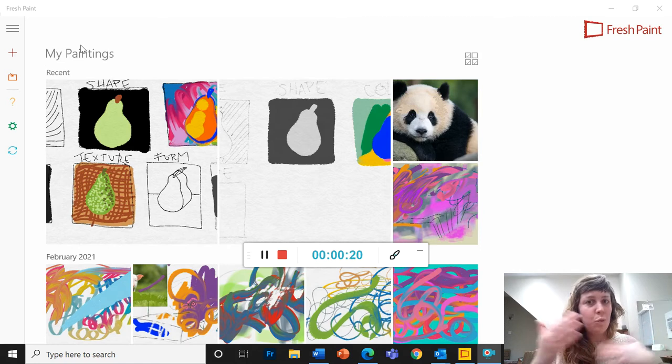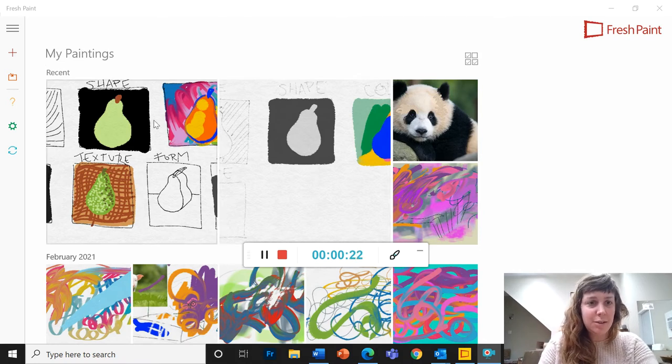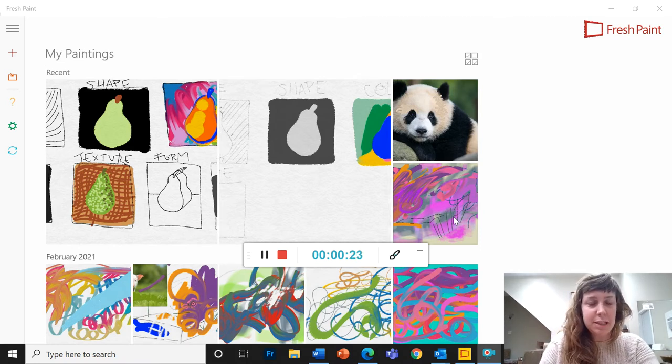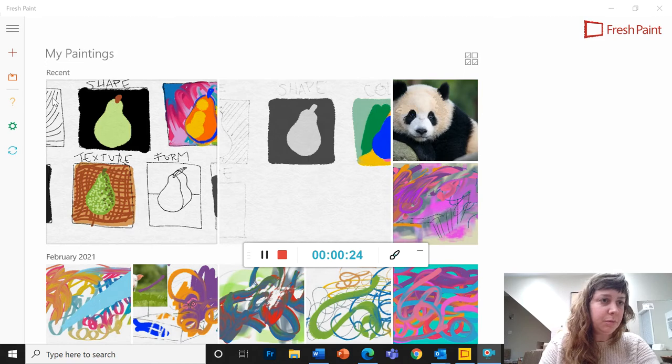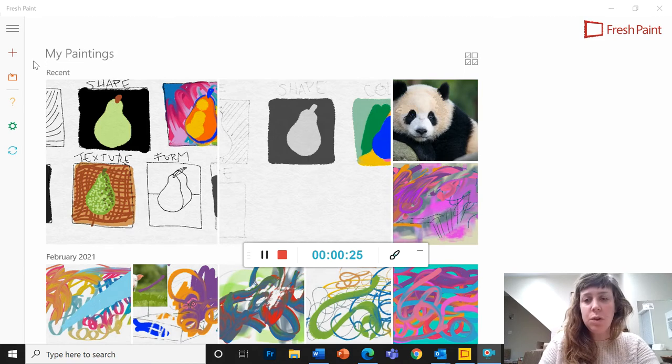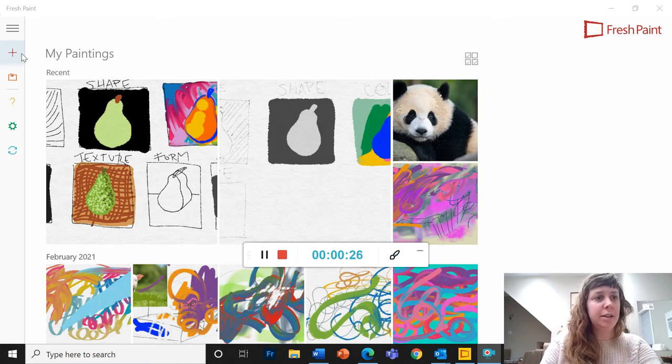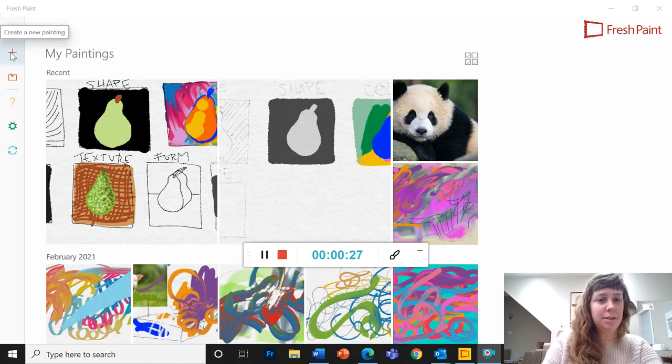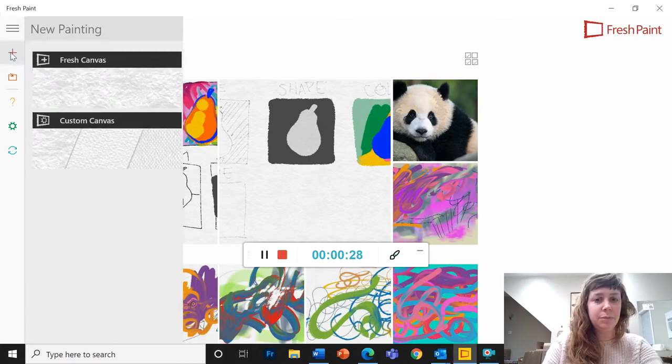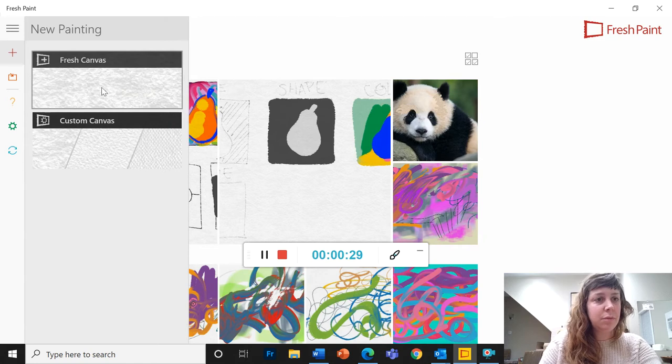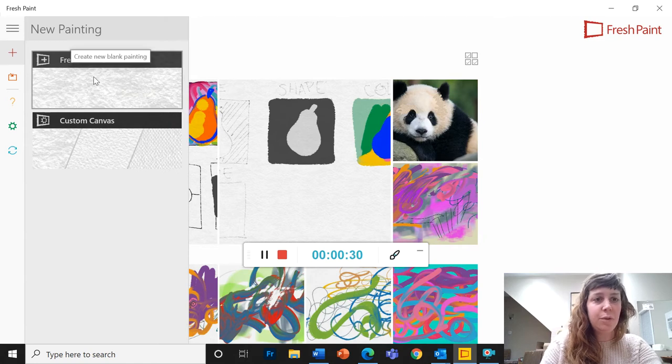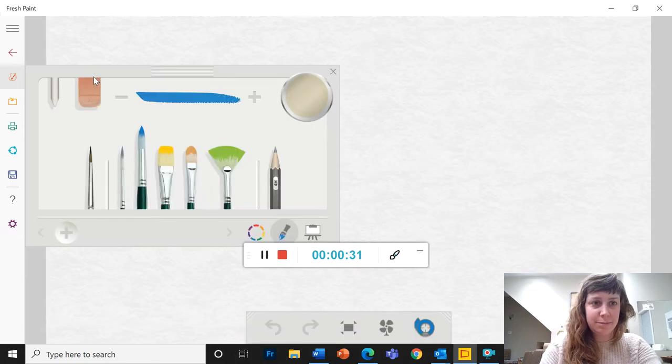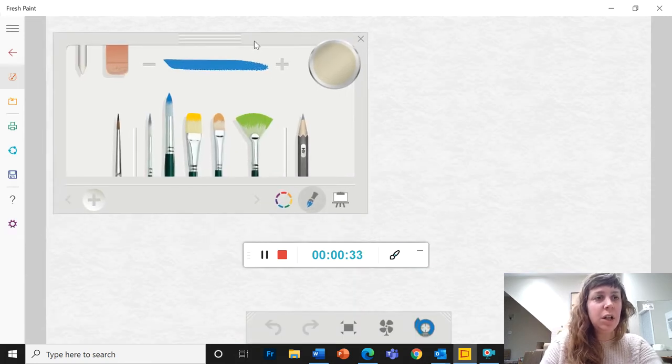This is where it brings you first, right? So these are the artworks that I've made recently. To make a new one, I'm going to click on this red plus sign here, and Fresh Canvas. Alright, so here is my toolbox.